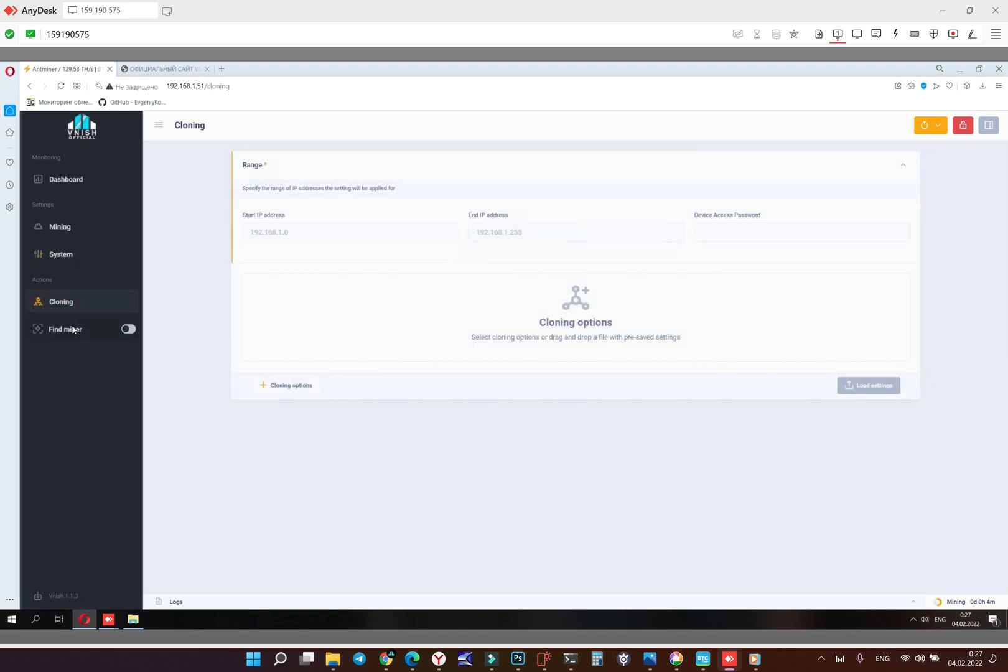Find miner, if we want to find our ASIC it will be blinking.